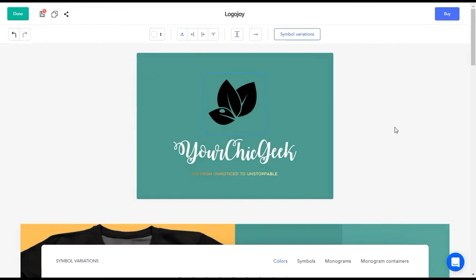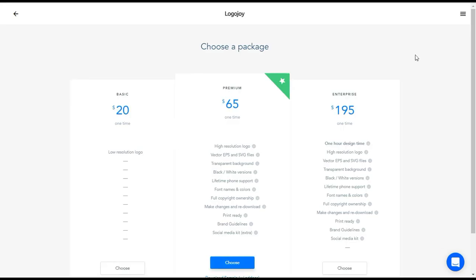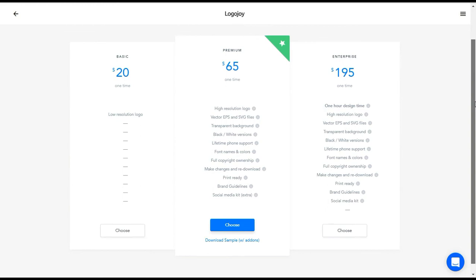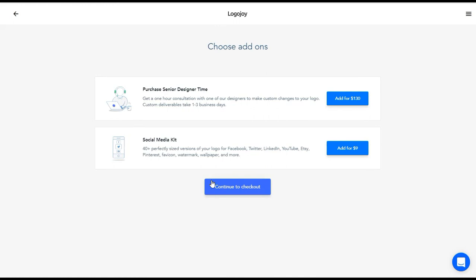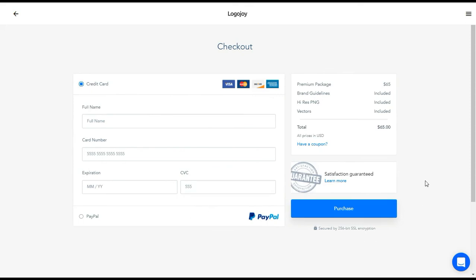Once you're done and happy with your logo design, just click 'Buy.' This takes you to a page where you can select the package you want. They have three different packages — I think they're super affordable. I would definitely go with the premium one because you get a lot of stuff. They also have add-ons: you can get time with a consultant to talk about your logo design, or get a social media kit for just nine dollars, which is pretty inexpensive. Then you can continue to checkout and complete your order.